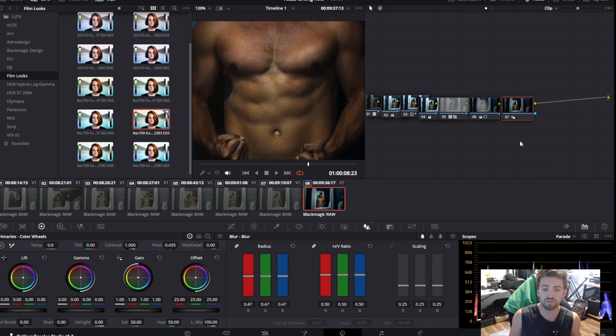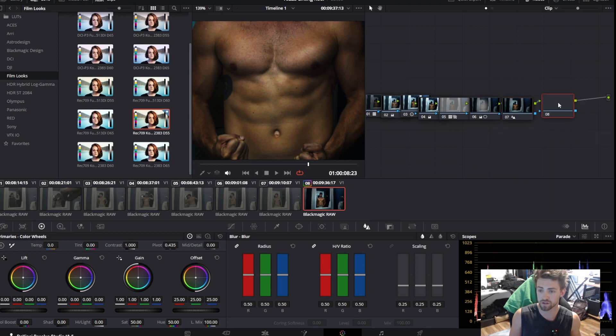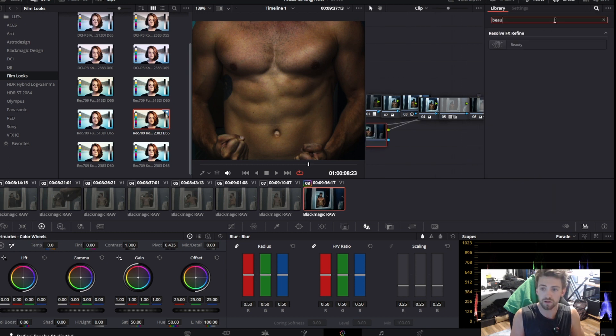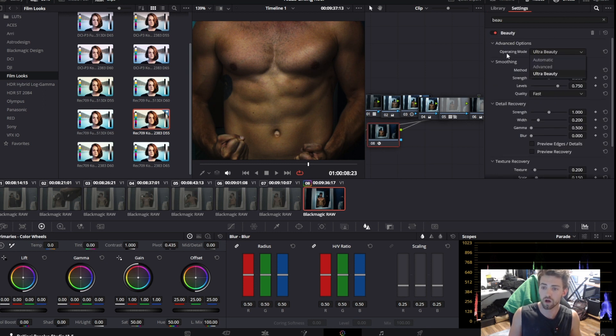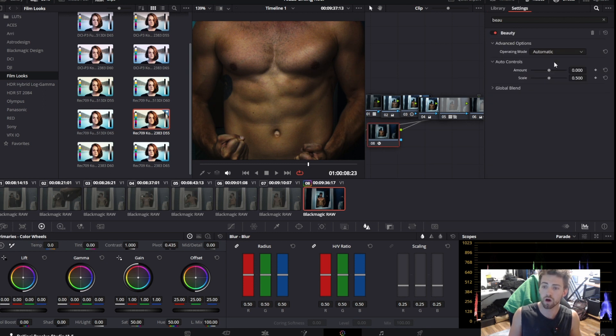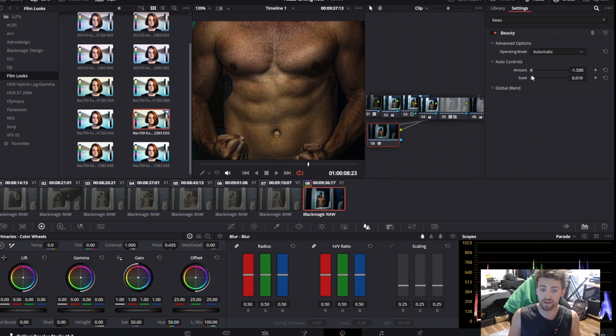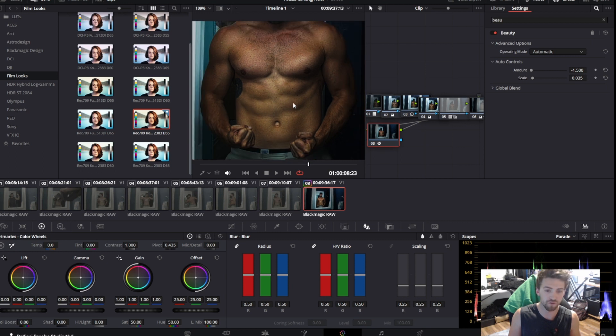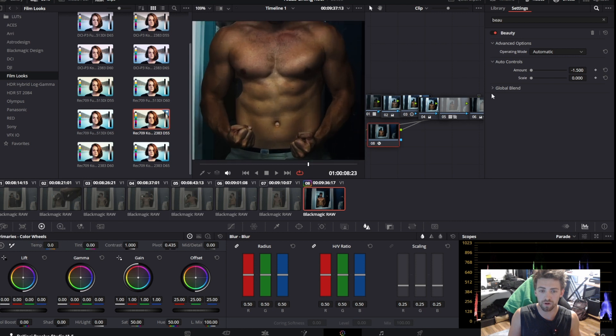And then what you can do even further to emphasize this is you add another corrector, add a beauty corrector effect, apply it. Advance operating mode to automatic. Drop it all the way down to negative 1.5. Lower your scale all the way down. It's going to get drastically boosted and look terrible. Drop it back down to where it looks good. You don't want to overdo it because it starts to look terrible, but you can hit a point where it's not too much but it increases.